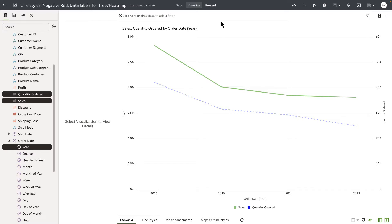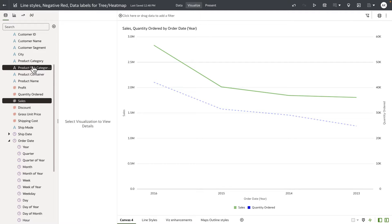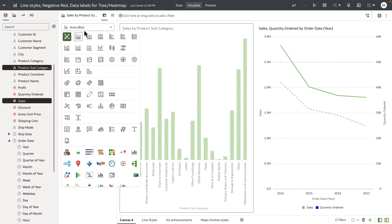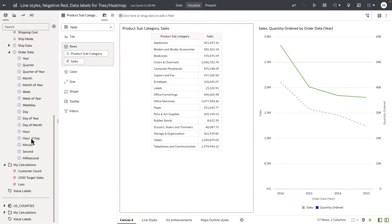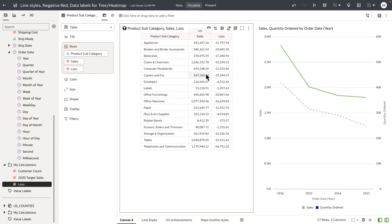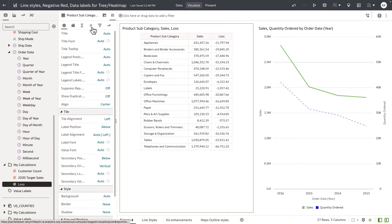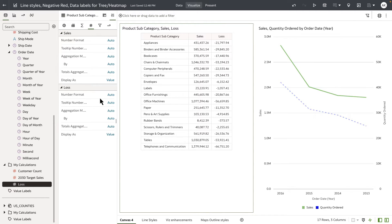The next enhancement is on the table and pivot table visualizations — in particular for negative values displayed anywhere within the OAC workbook, including on data labels and tooltips. Let's start by adding a table that shows sales by product subcategory. I also have a calculation that computes the loss; let's bring loss into the table definition. You can see that the loss for most of the product subcategories is a negative value.